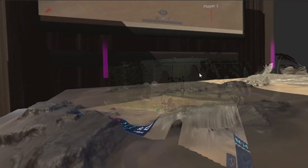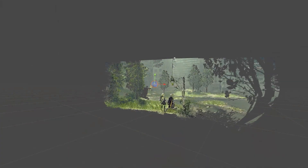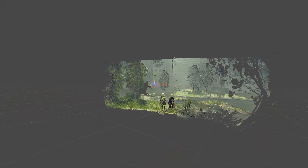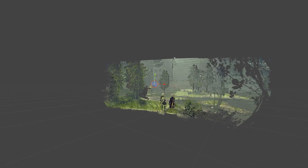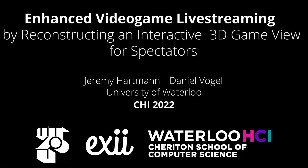Overall, participants found the immersive 3D live streams to enhance their overall viewing experience in VR and on desktop. For additional details, see the accompanying paper. Thank you!